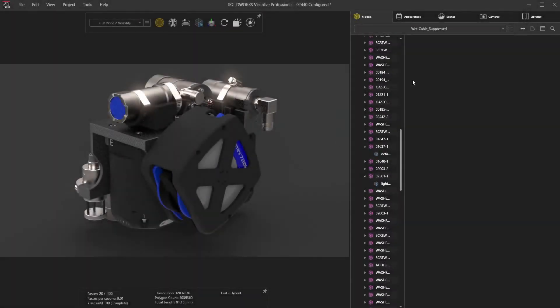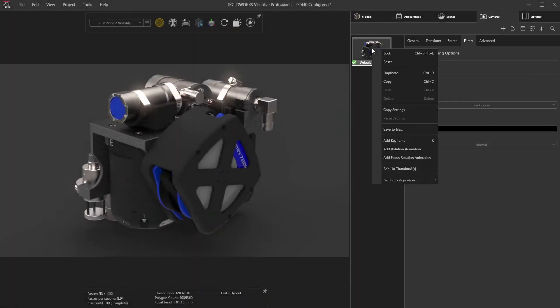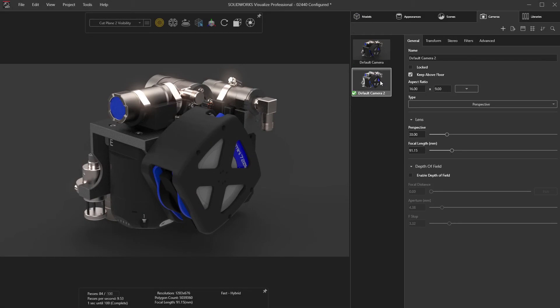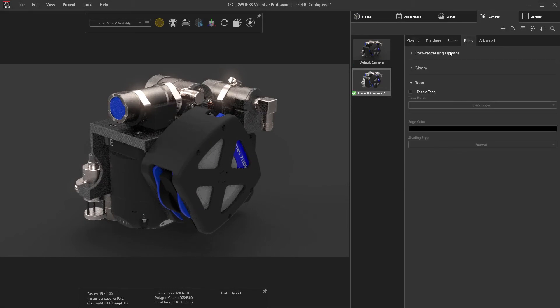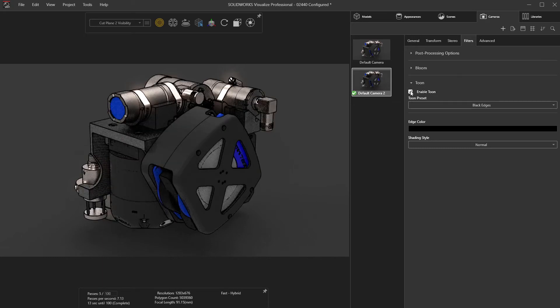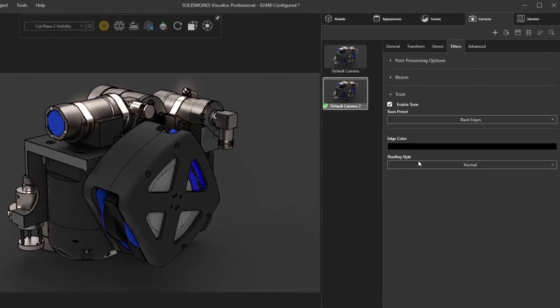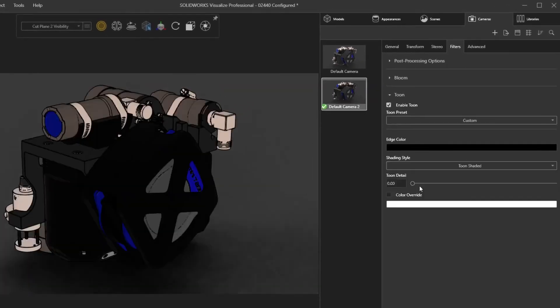There are times when a photorealistic rendering isn't the right visual language to communicate a concept. Available in Visualize Professional 2021 is a new Tune camera filter, which is perfect for giving an artistic, conceptual sketch look to your design.